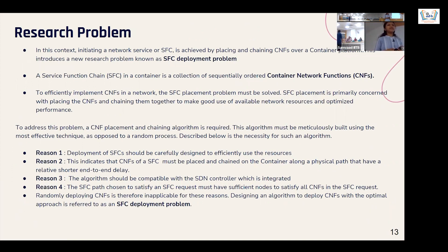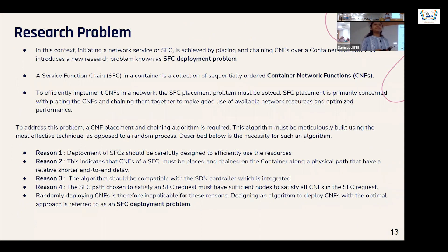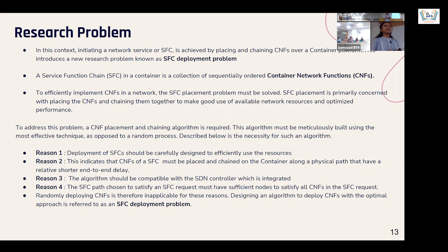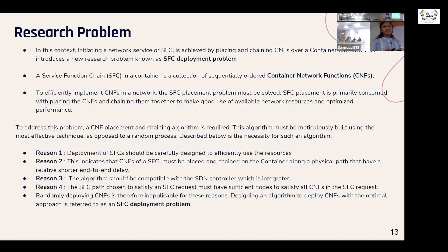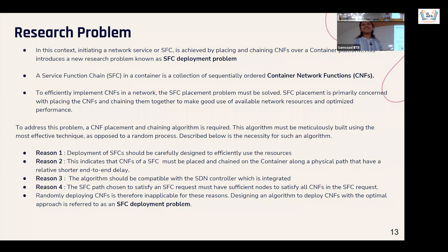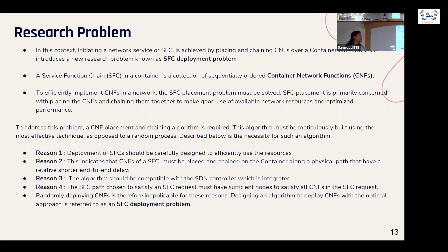An audience member asked: since RAN is also becoming more cloud-based with open RAN, are RAN functionalities — such as optimization of the access layer, handoffs — included in the containers? The response was that RAN functionalities were not deeply implemented; the focus was on integrating containers. OpenStack integration with open RAN was not fully explored in this work.